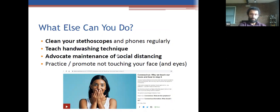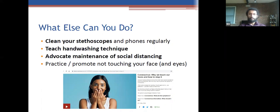What else can you do outside of the hospital? Teach people correct hand-washing technique, advocate social distancing — the two-meter rule will probably be reduced in the next couple of weeks. Regarding stethoscopes: the virus survives for a long time on plastic, rubber, and silicone, so cleaning your stethoscope between patients is really important. You can use 70% alcohol wipes to avoid damaging the stethoscope.